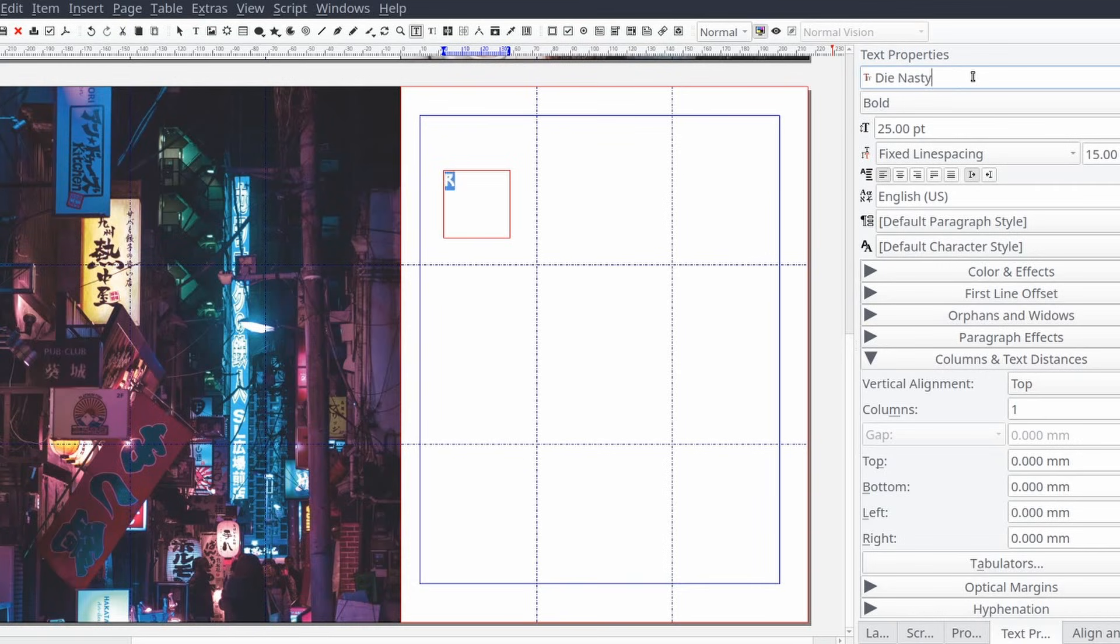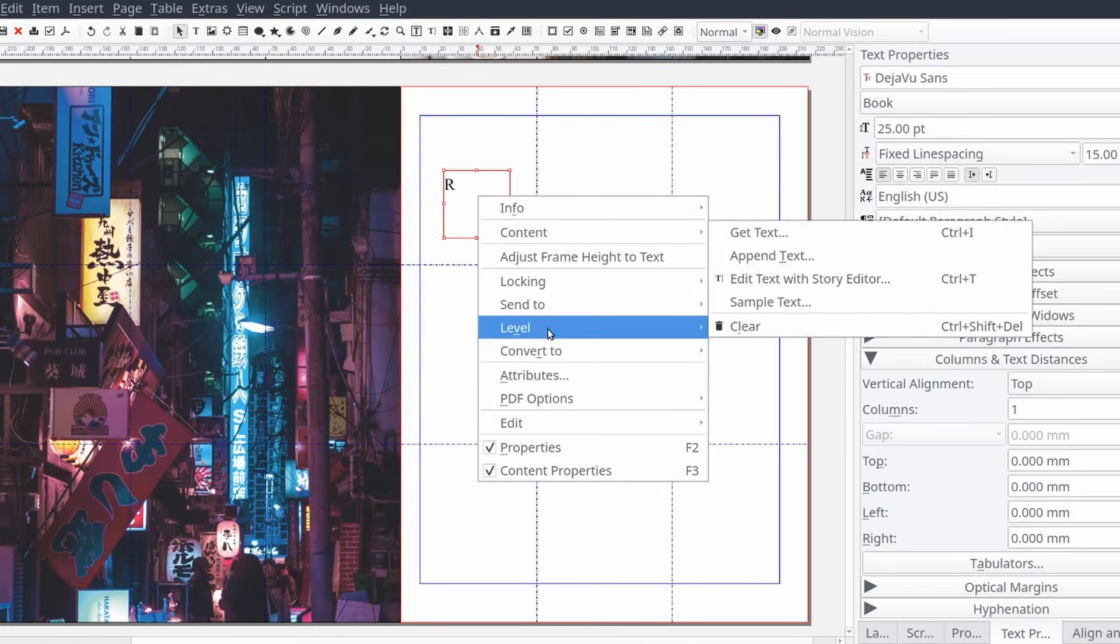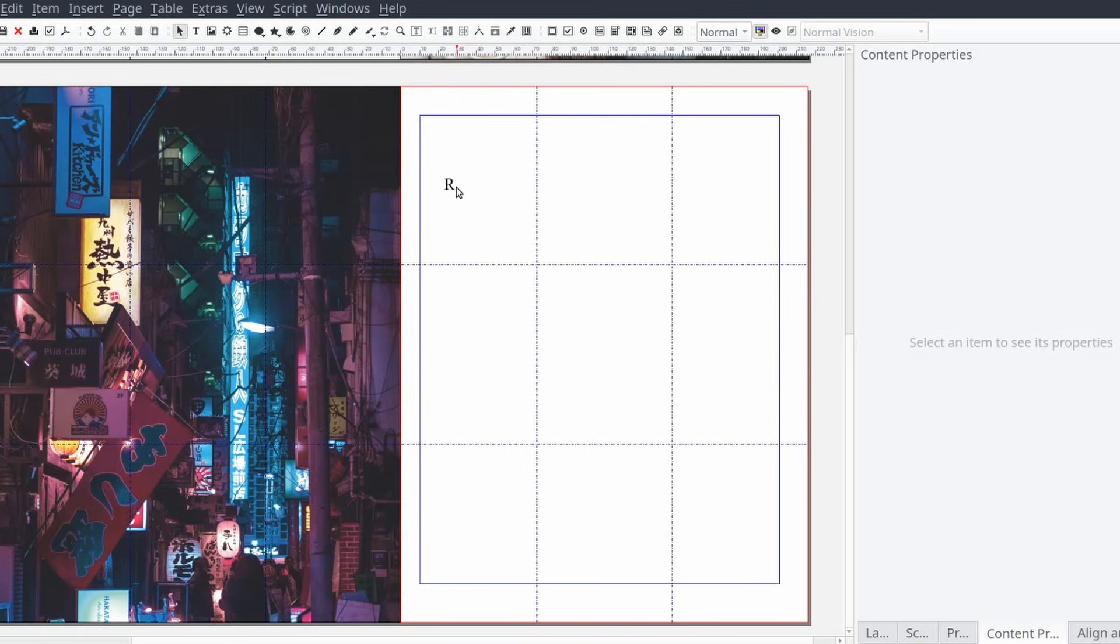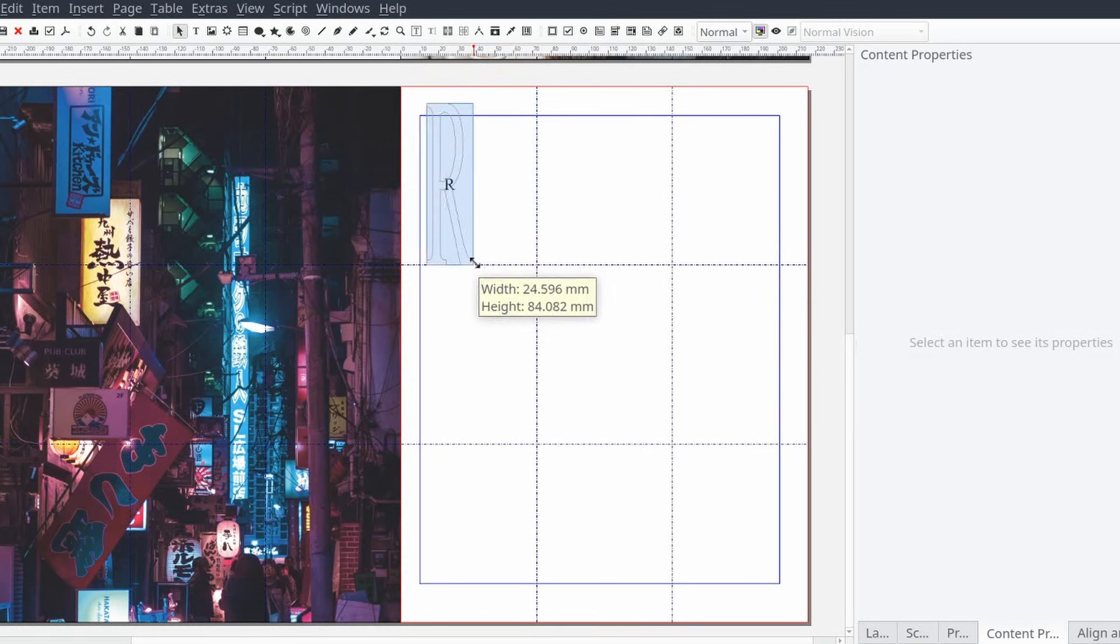Then we will convert our text frame to an outline by selecting our text frame and right clicking and selecting convert to and then outlines. Now the text frame has been converted into an object that we can manipulate like a shape or polygon frame.